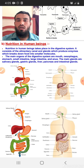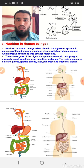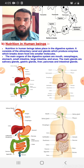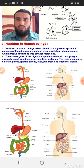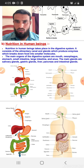The digestive system consists of the alimentary canal. The alimentary canal is a term that describes all the digestive organs together. It is having glands that produce enzymes for the breakdown of food into smaller molecules.